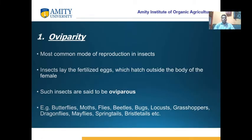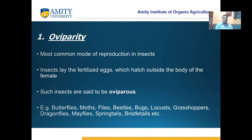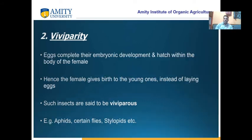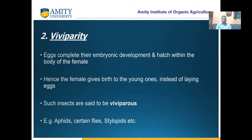Most insects are oviparous, meaning they lay eggs. Examples are butterflies, moths, flies, beetles, bugs, locusts, and grasshoppers — a large group of common insects. Viviparity means females give birth to young ones, not eggs. Such insects are called viviparous. Examples are aphids, certain flies, and stylopids.